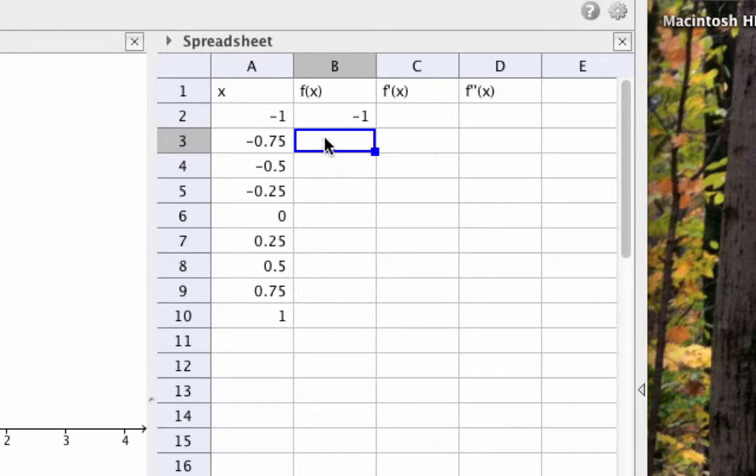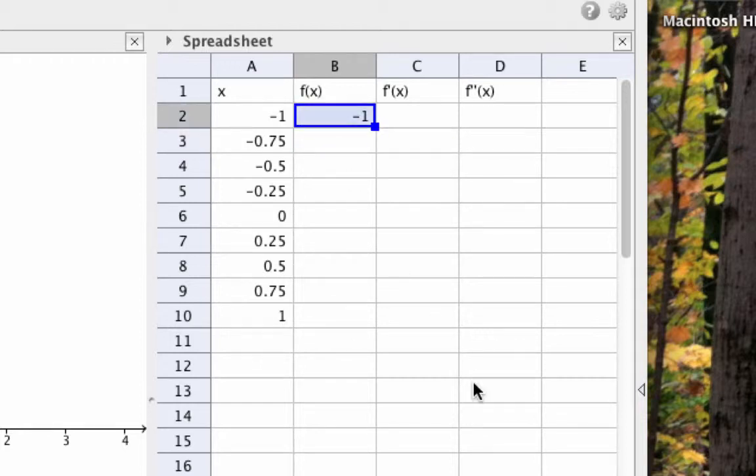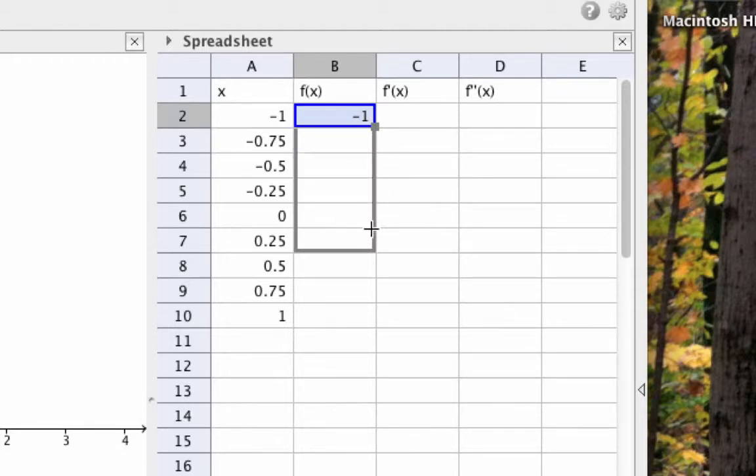Now you'll notice I didn't just type f(1), I typed f(A2). And the reason I did that is if I click on B2 and drag it down through the rest of the column,